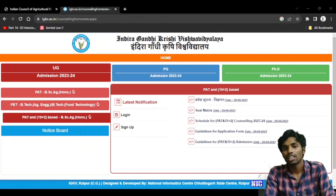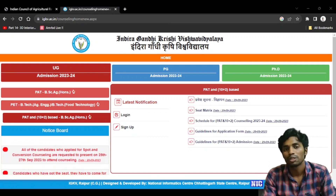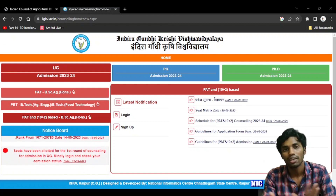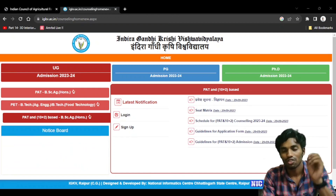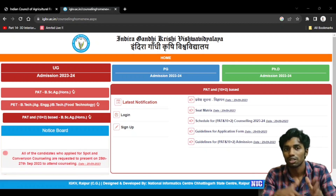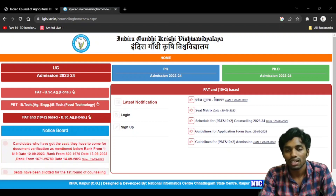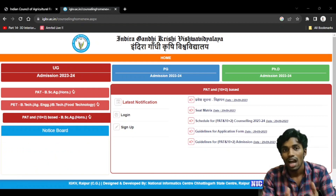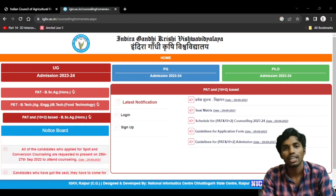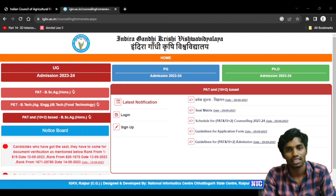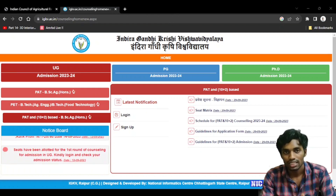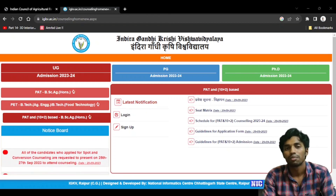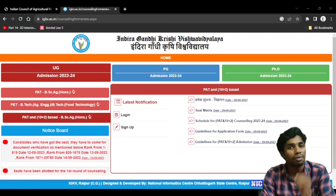Now, if you want to see the spot allotment, you can register in the spot allotment. If you put a seat in the spot, then you have to register in the spot allotment and withdraw it if needed. Then you can cancel the seat at the spot.